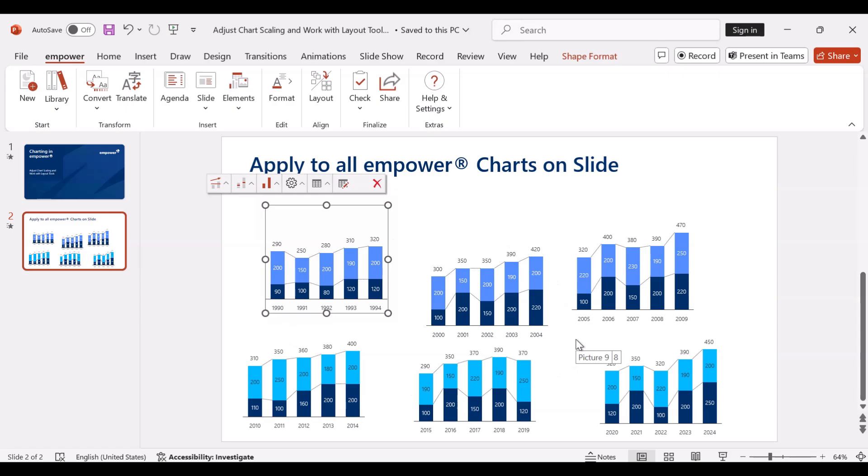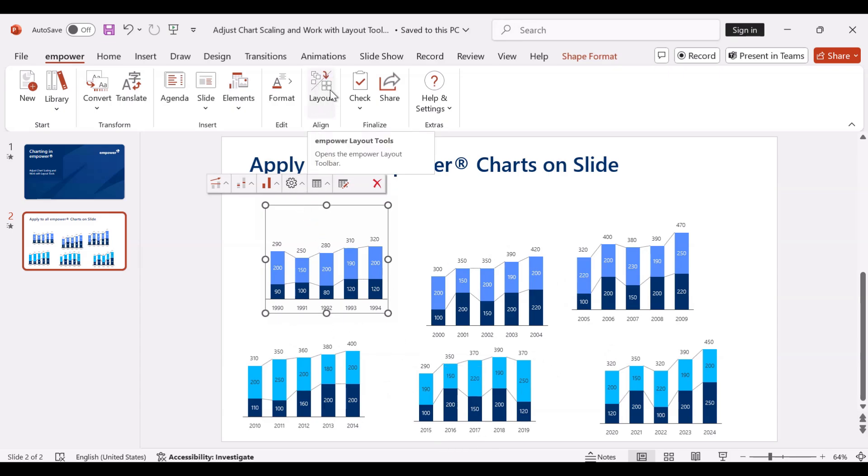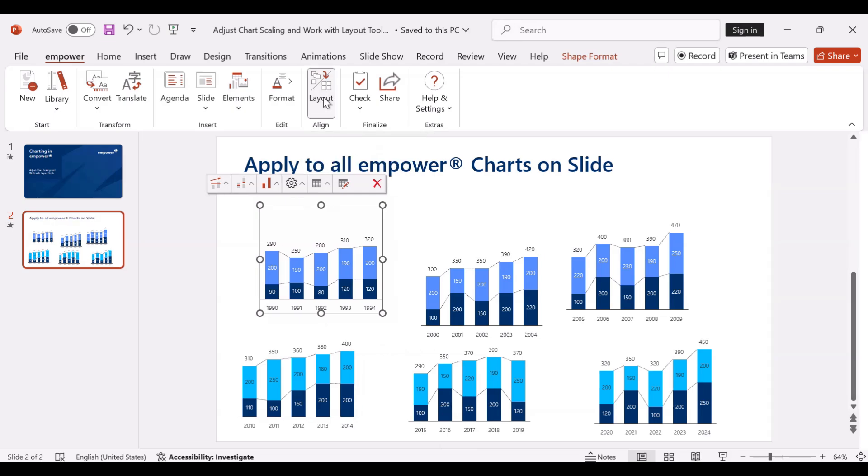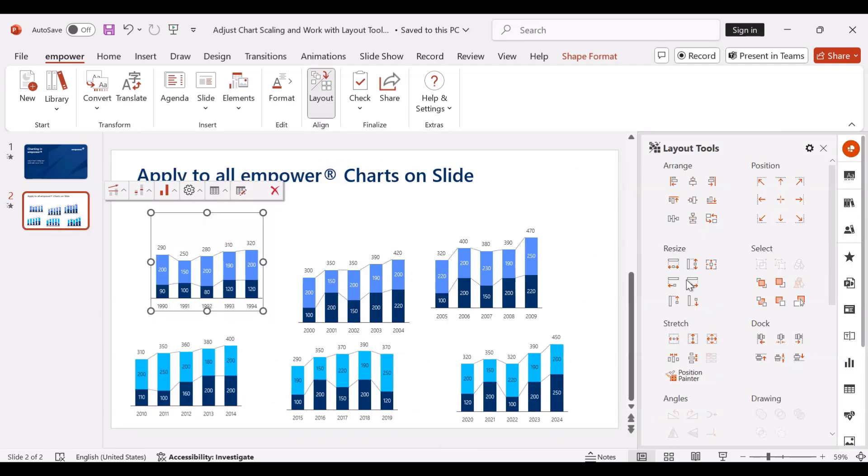In the next step I want to align the charts. Therefore the Empower layout tools that I can find right here in the Empower ribbon offer numerous helpful functions that can make it easier for you to align and format various objects on a slide.